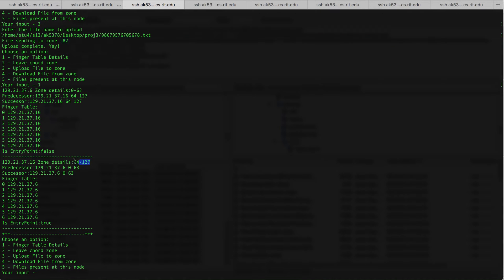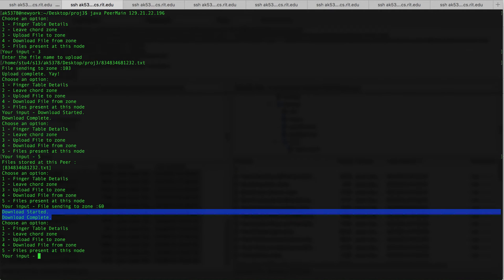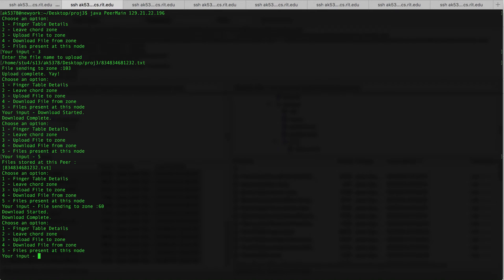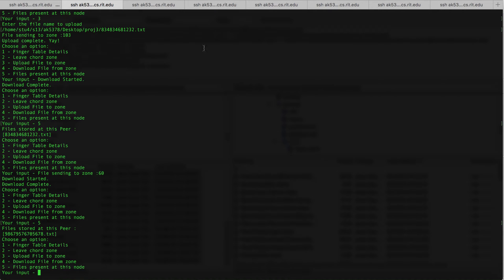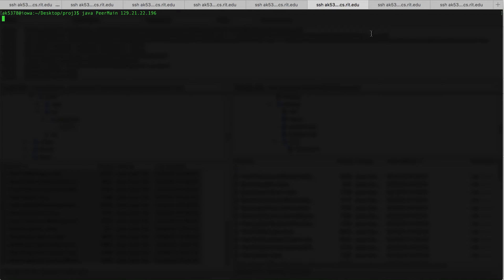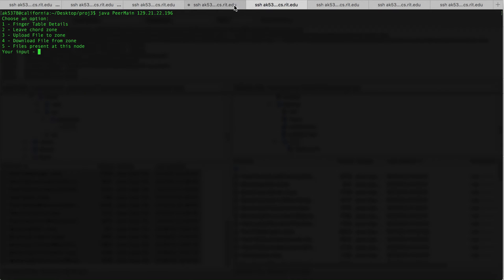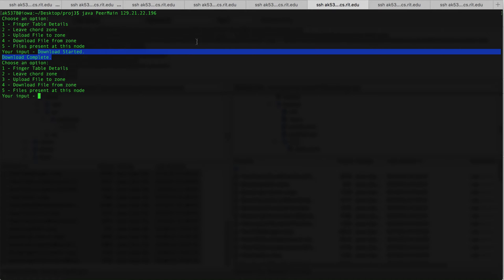The file should have been transferred to the other node present in the Chord right now. As you can see, there has been a file received and it has been downloaded there. We can also check that the file has been received at this node. I'm going to activate four more nodes right now. As you can see, all four nodes have been instantiated and each node occupies a separate zone. If a zone was occupied by an earlier node which had some files, the new node entering that zone will take care of those files, and the file has been downloaded to the new node.